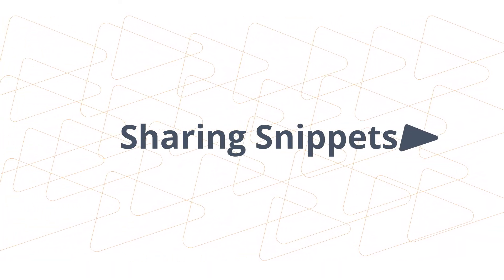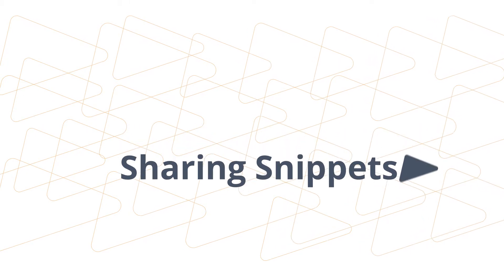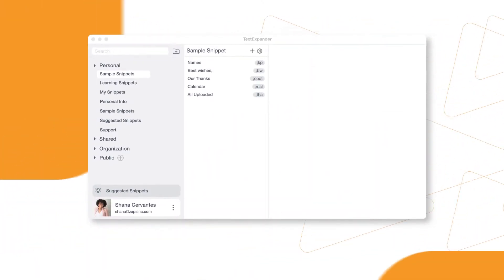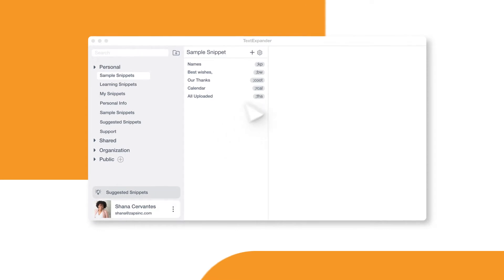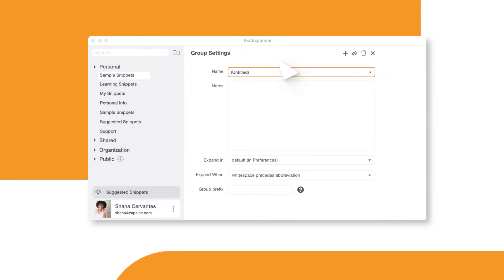If you've created some super useful snippets, you should share them. First, locate the snippet group you want to share. From the group settings, choose Sharing.